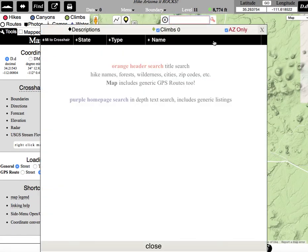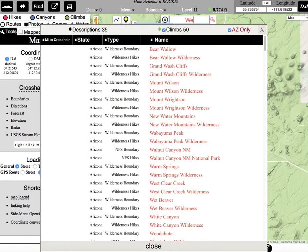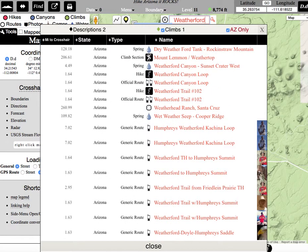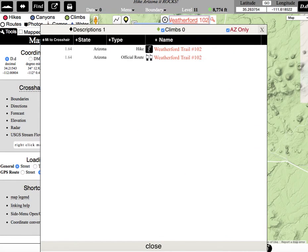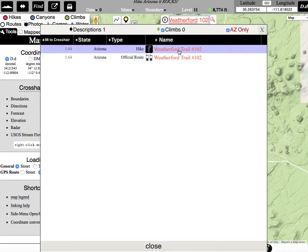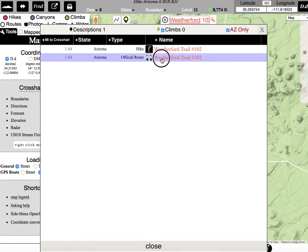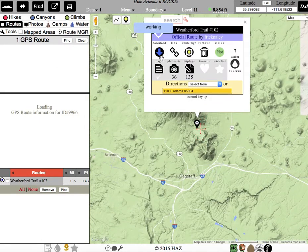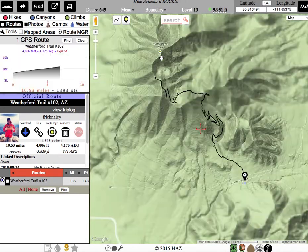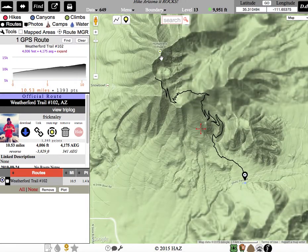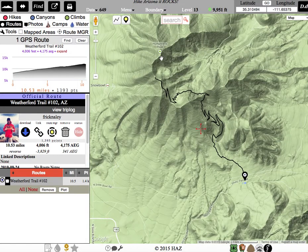We can also, if we don't know where the Weatherford is, type in Weatherford — I think it's trail 102. This will pop up the trailhead, or we can do the official route. The official route is what we want for the easiest to understand.